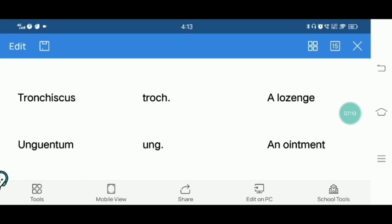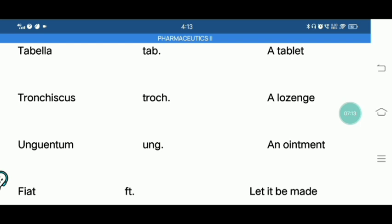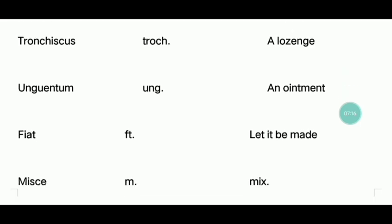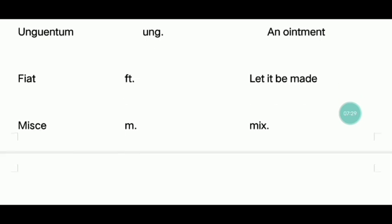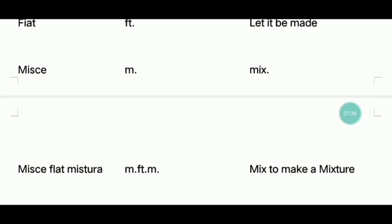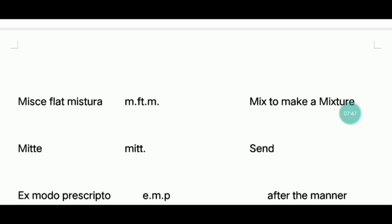Lozenges. Next — Unguentum — ointment — 80% oil and 20% water base. Misce — mix — let it be made. Mix two substances to bind and form one substance, one mixture.